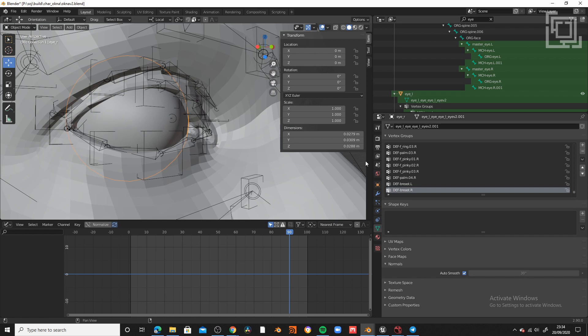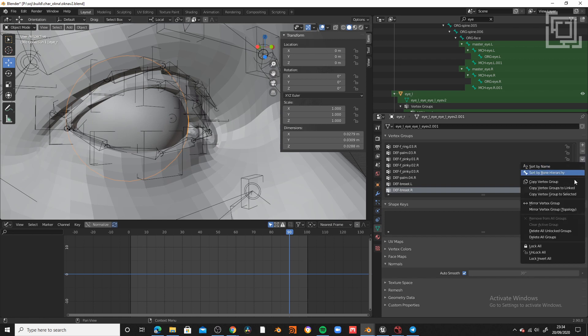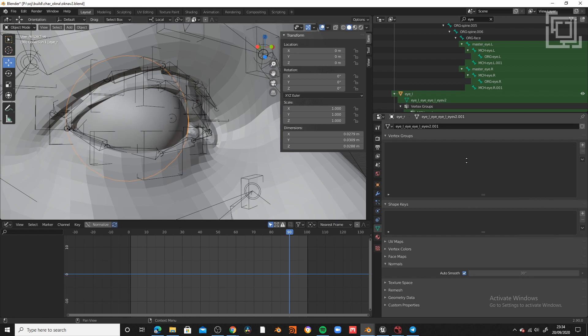So this is a very important step. You need to select the eye and go to object mode, then to the vertex groups and delete all the groups. Then you need to do a new group with exactly the same name of the joint you want to drive, the eye.